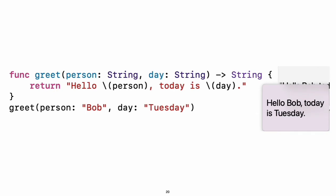Functions and closures. Use func to declare a function. Call a function by following its name with a list of arguments in parentheses. Use the arrow to separate the parameter names and types from the function's return type. Experiment: Remove the day parameter. Add a parameter to include today's lunch special in the greeting.